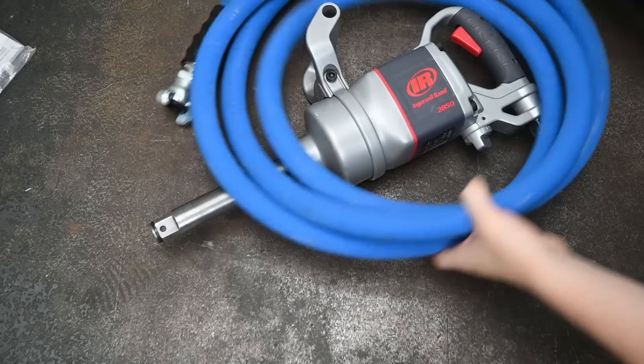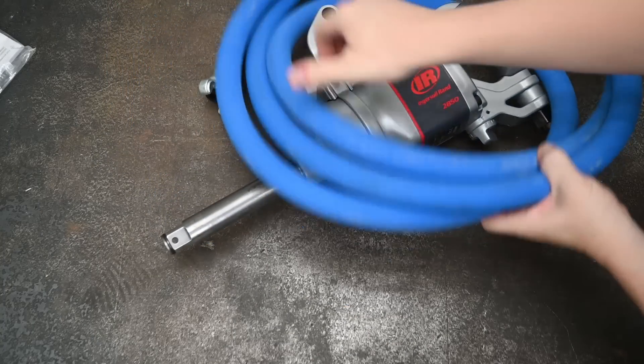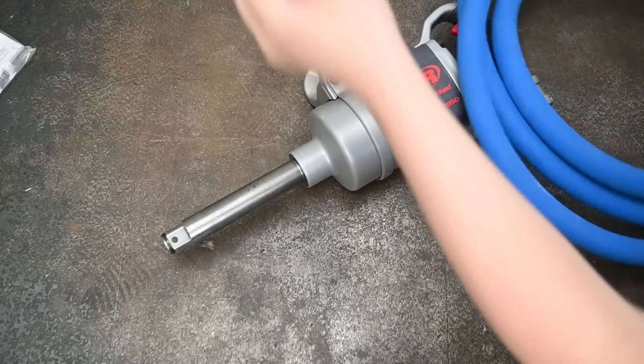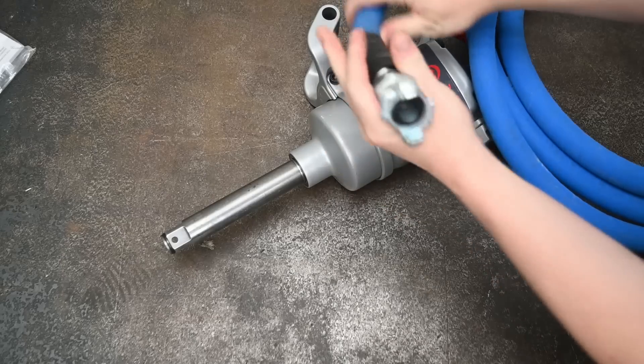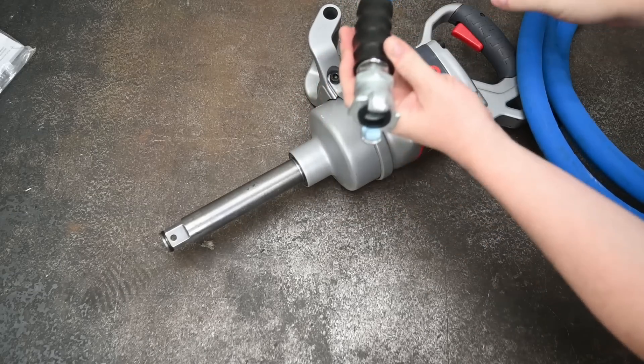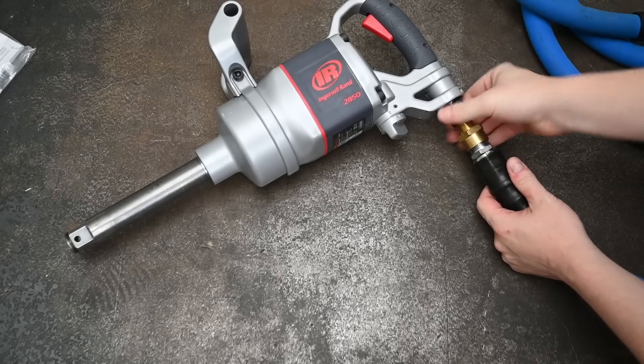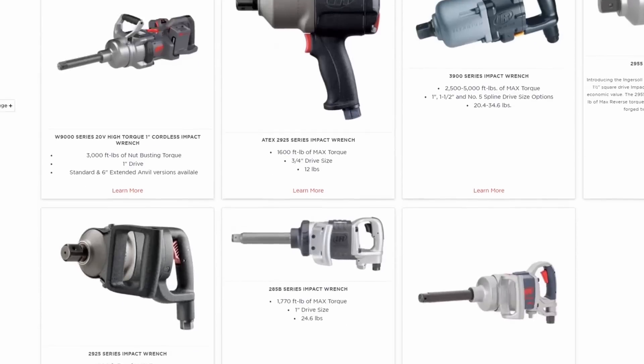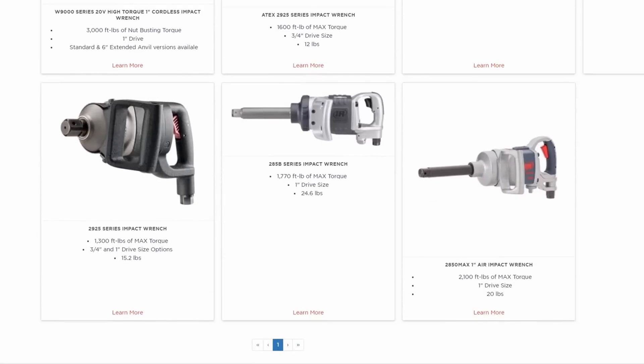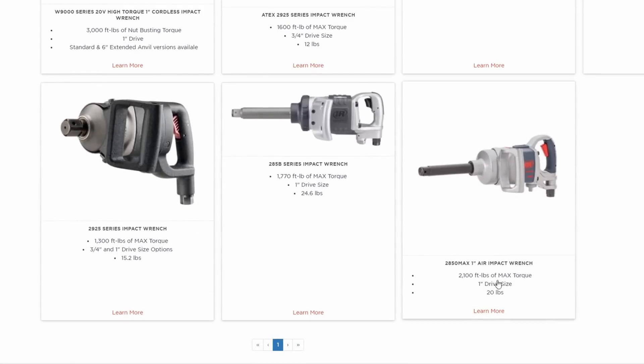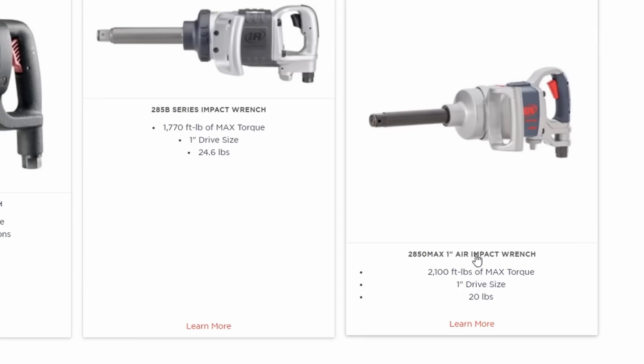Confession time, this is not Ingersoll Rand's largest one inch air impact or impact period but we are comparing against the largest cordless which is one inch. We'd plan to buy old trusty here the IR285 but Ingersoll Rand's latest model is the 2850 max which is shorter, lighter and rated for more torque.